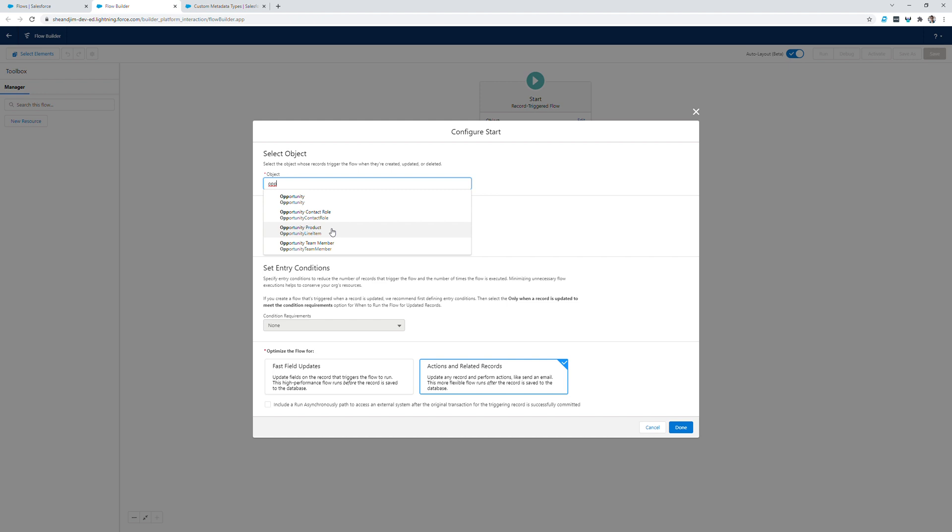So I'm going to create a new record triggered flow. I'm going to select opportunity product as the object. There won't be any condition requirements or entry conditions. However, I will want to change the configuration to be for when a record is created or updated that this record triggered flow will run. And that's it, that's all we need to select on this page.